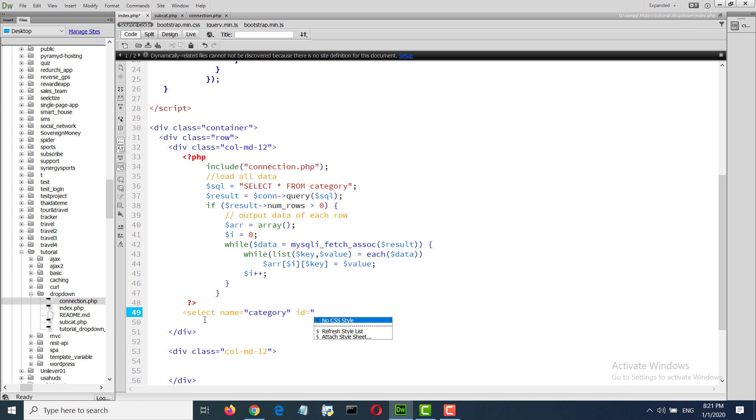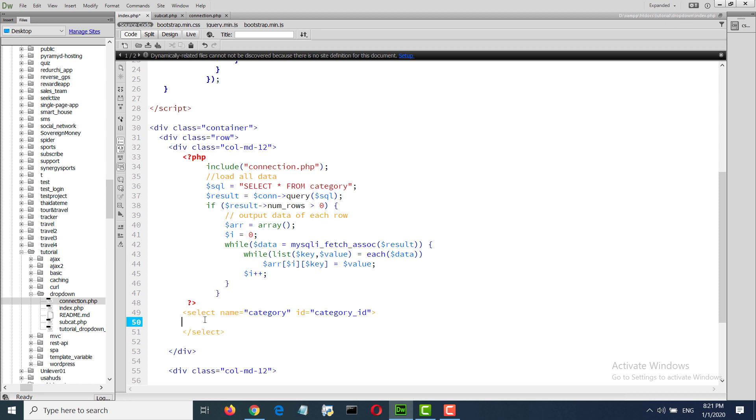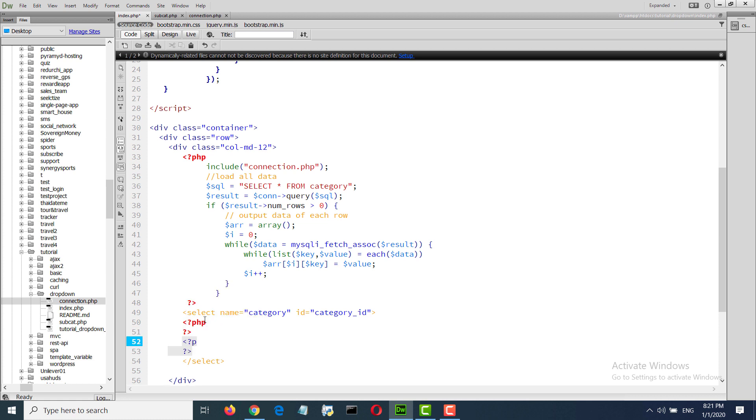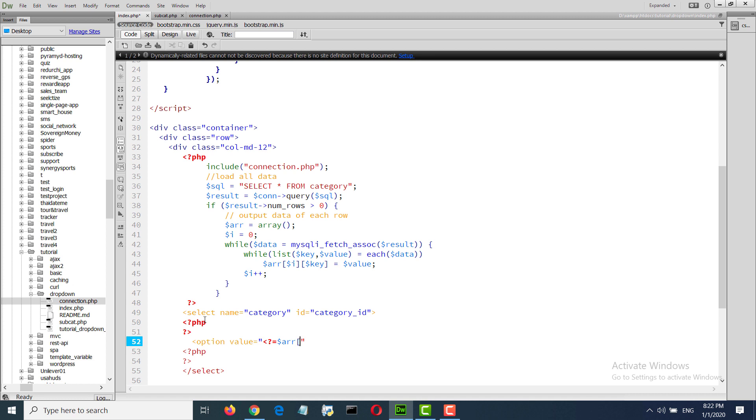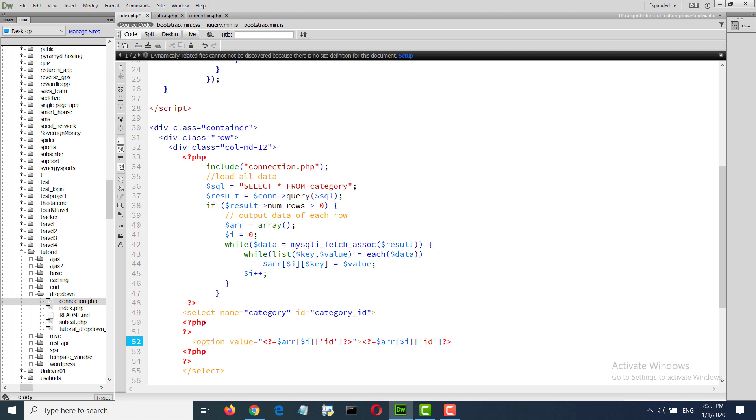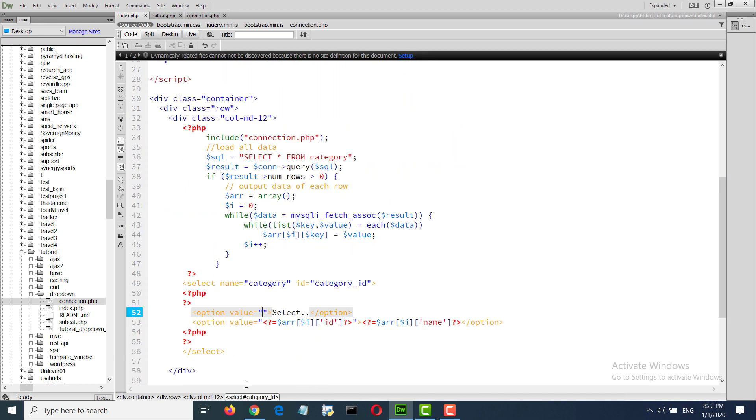ID category ID. Put the loop in here. Option, option value ID, name of category. So we can see this path what is happening.